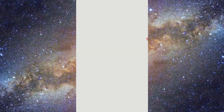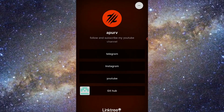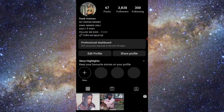Now when someone clicks on this link, they will be forwarded to your multiple links. As you can see here, I have Telegram, Instagram, YouTube, and GitHub all connected. When somebody clicks on any one of those, it takes them directly there.